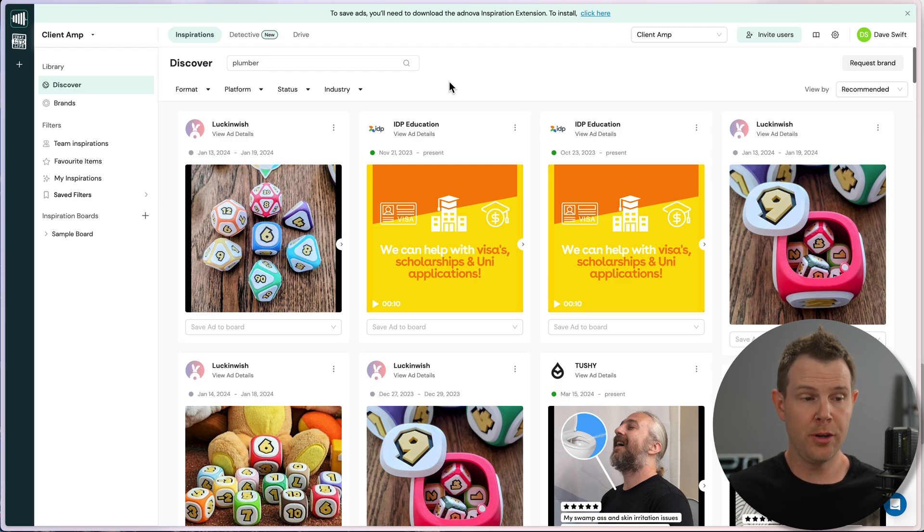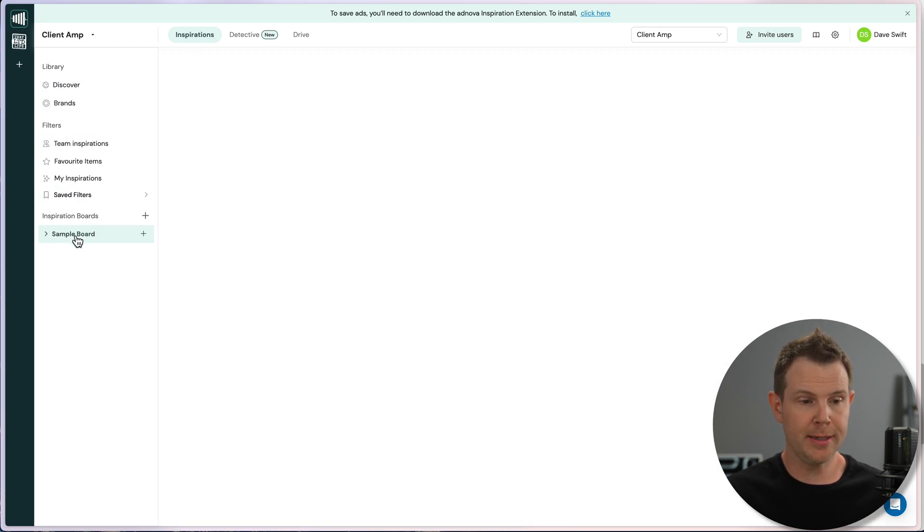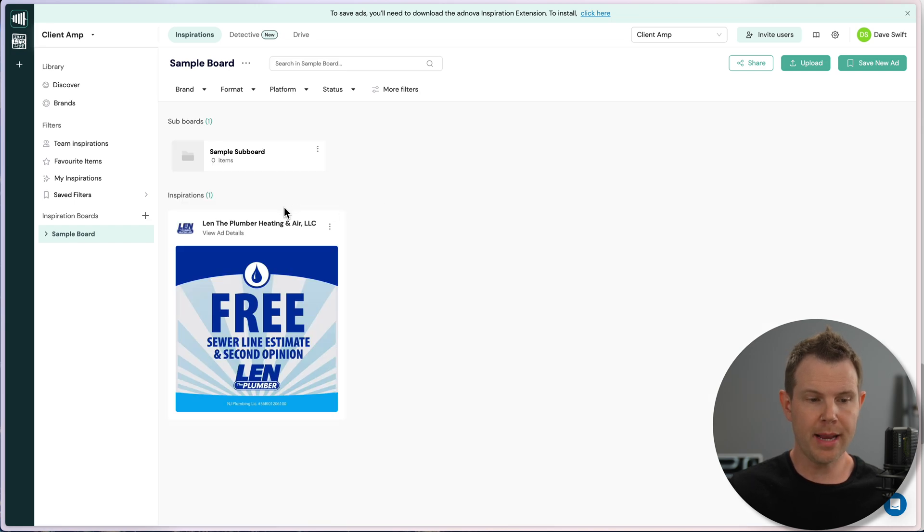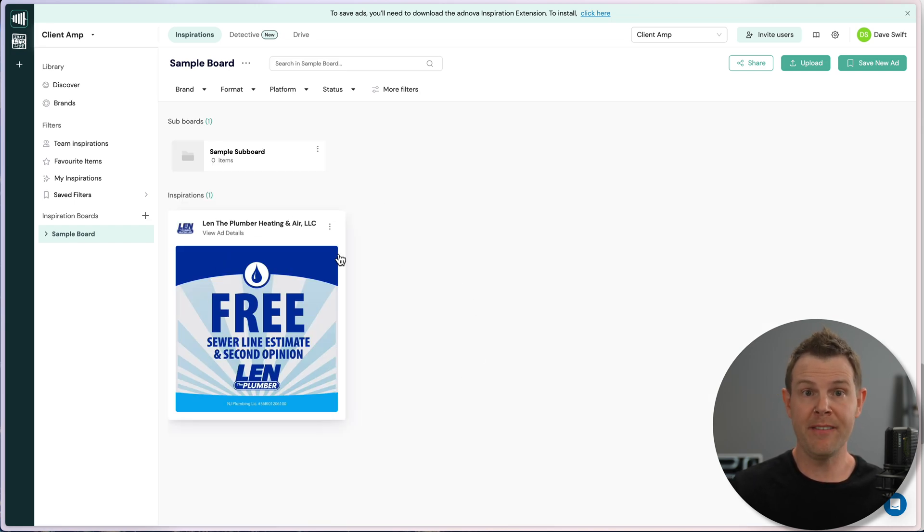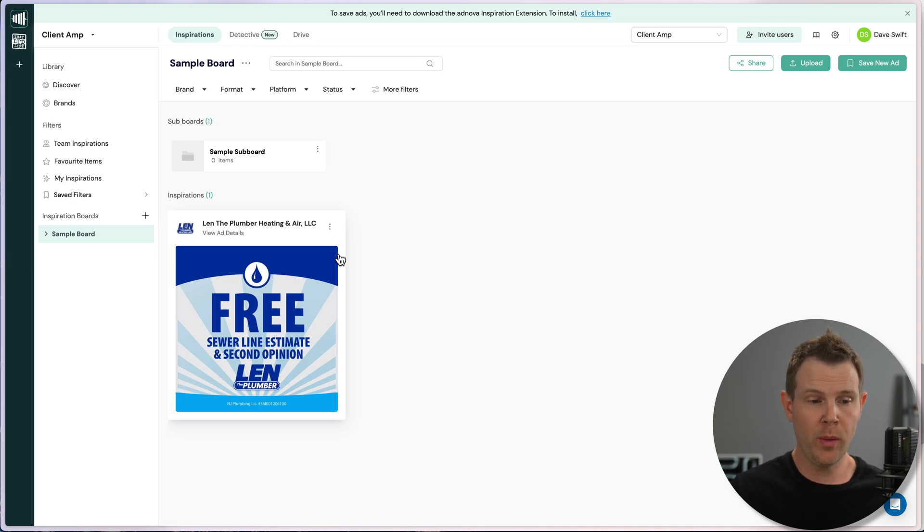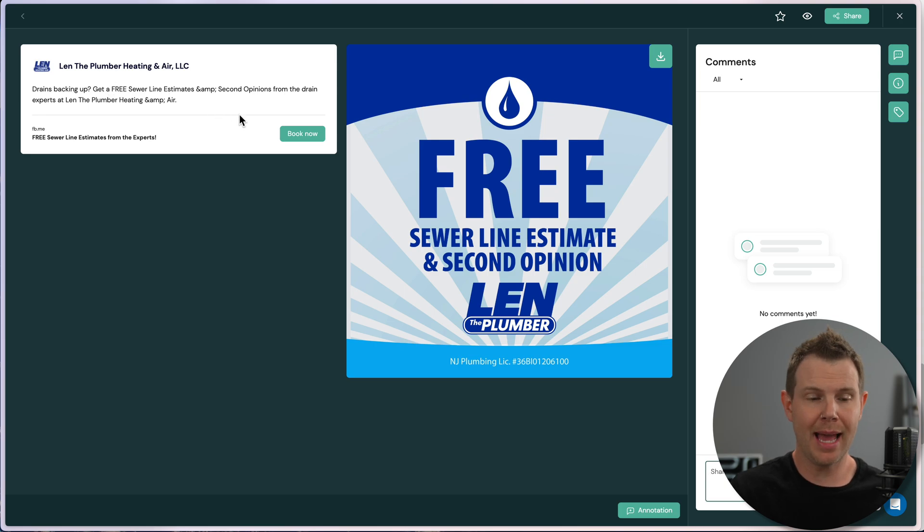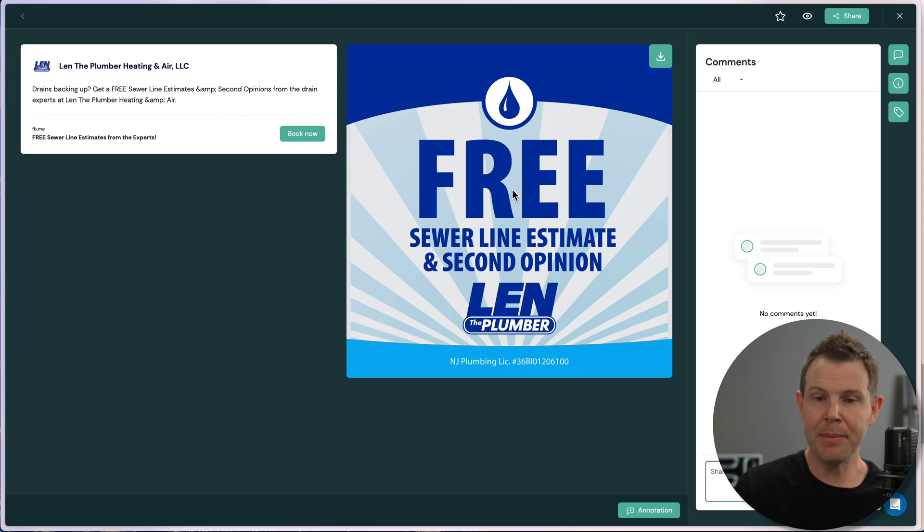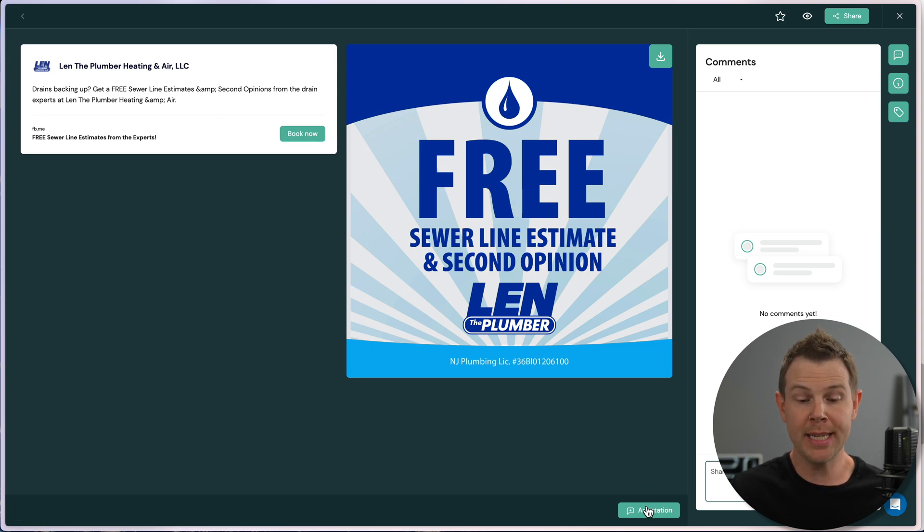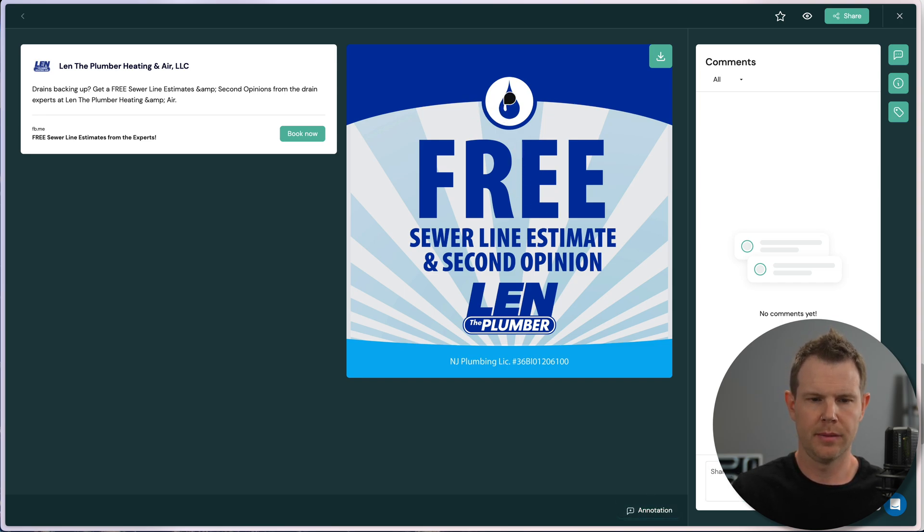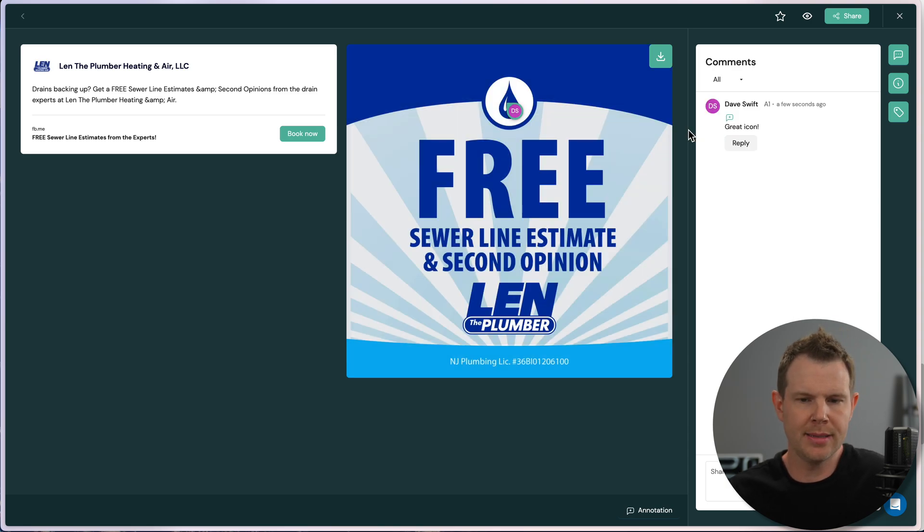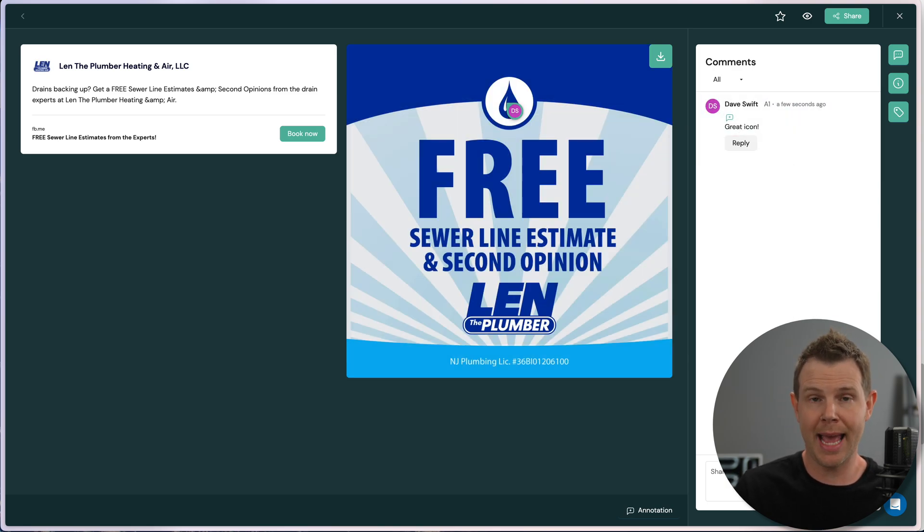Then back over in Adnova, in my inspiration section, I'm going to have my sample board down here and there is my saved ad. What's really cool about this is I've now pulled in all of this information. It's saved. It's never going to go away. I can click on the ad details here. I get the ad copy. I get the landing page. I get the image saved. I can even annotate it so I can have a conversation about it with my clients or my designer.